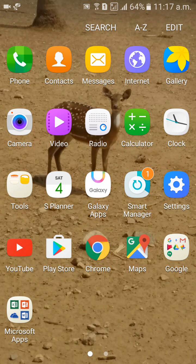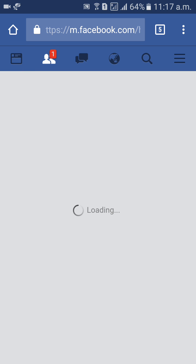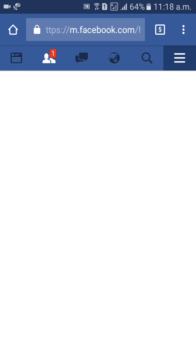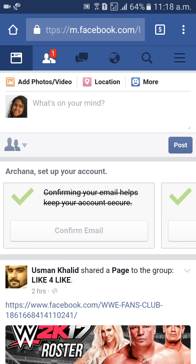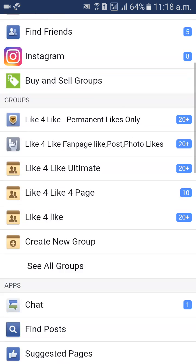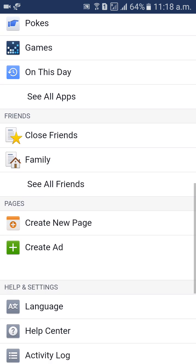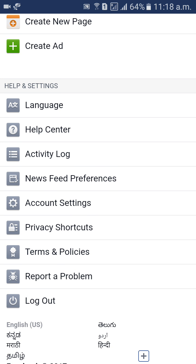First of all, go to your Facebook account. Next, go to Help, click on here, go to Help Center. Below the language option, you will get Help Center — find it.